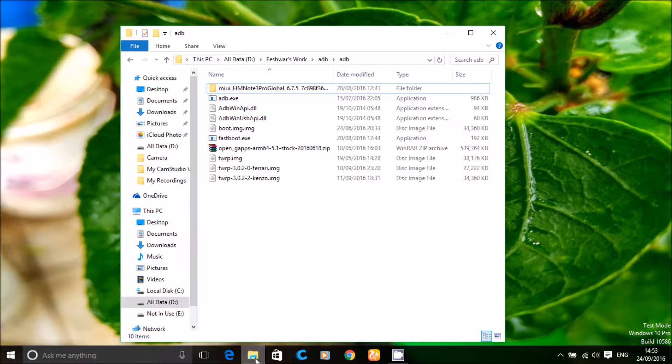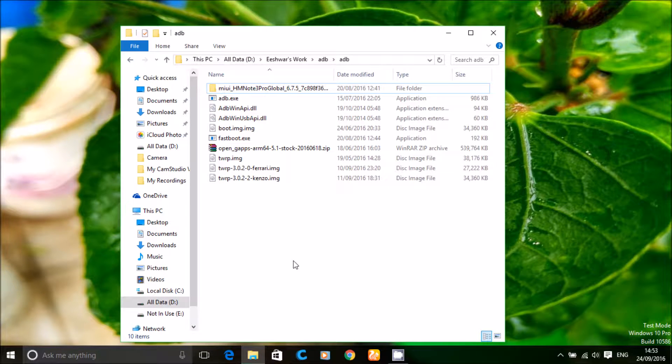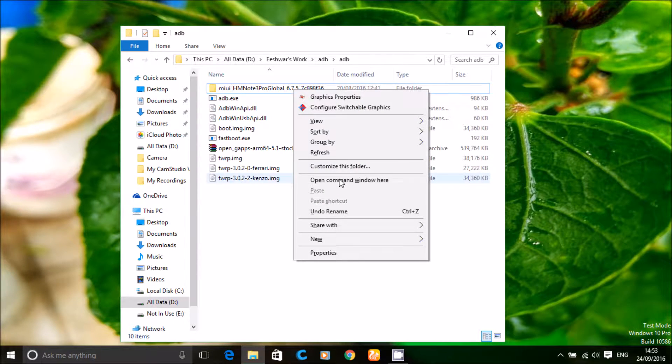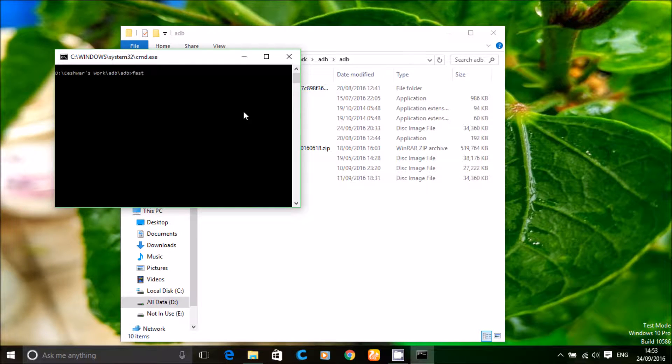In PC, now get into the location where you have saved the ADB folder. Make sure you have put the required recovery into the folder. In my case, it's TWRP.